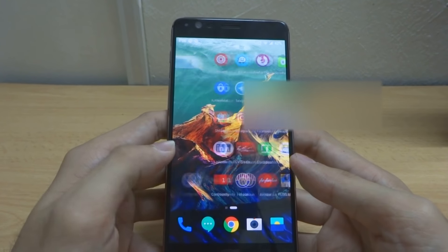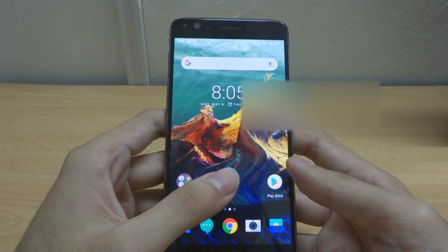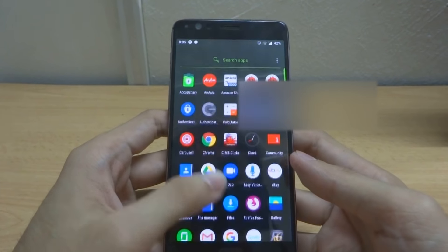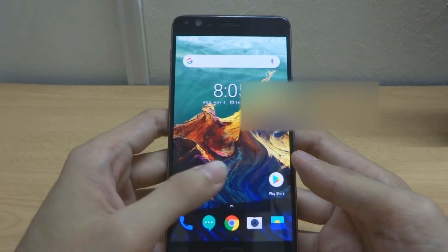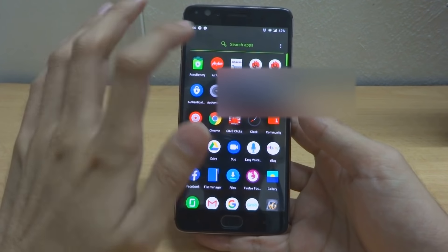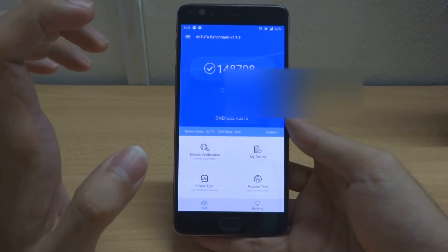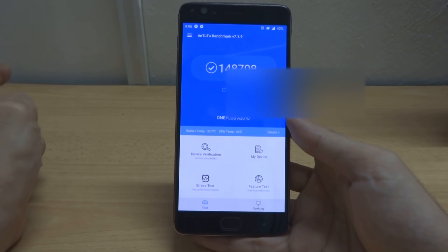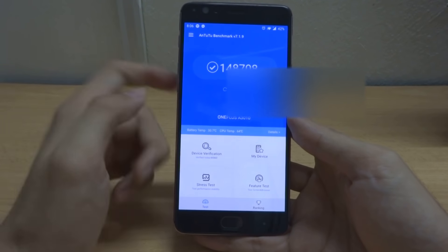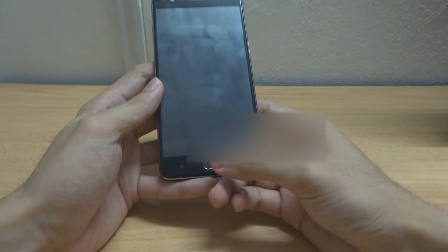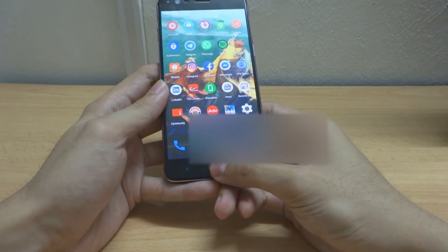So far with this Android 9 Pie Community Beta 1, there has been no lag whatsoever — the phone remains very smooth. Running a benchmark, the score is about the same as before, meaning it doesn't impact performance at all. The fingerprint sensor is just as fast as demonstrated here.